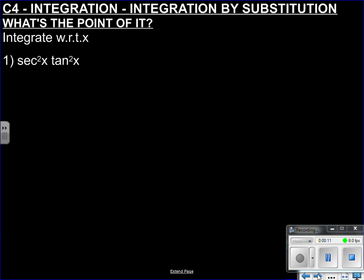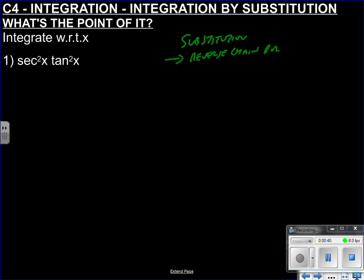Next video on integration by substitution. Substitution is like your handyman — the kind of tool that will fix everything, your last resort that works for most things and can do something a little extra as well. Basically, substitution can do everything reverse chain rule can do, just takes longer. So for those who aren't too good at spotting reverse chain rule, substitution works — and it can solve a lot more problems too.